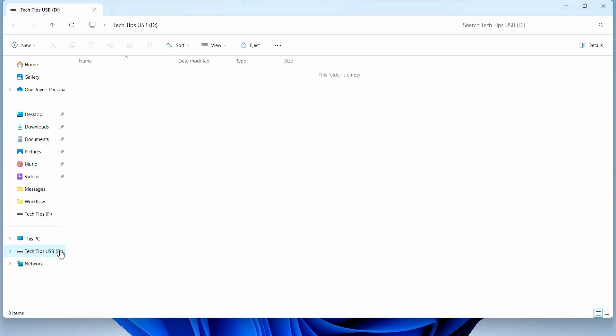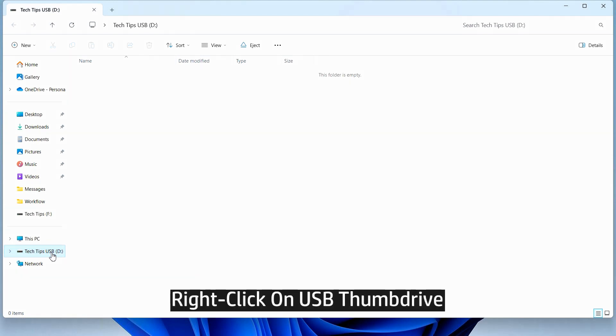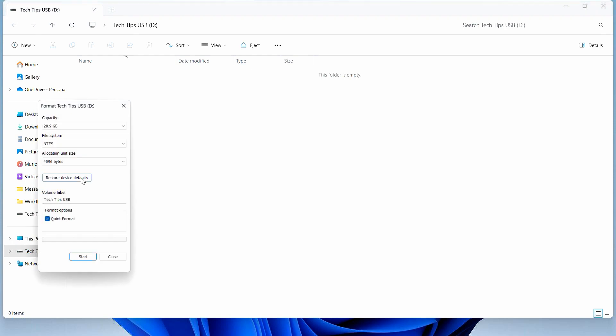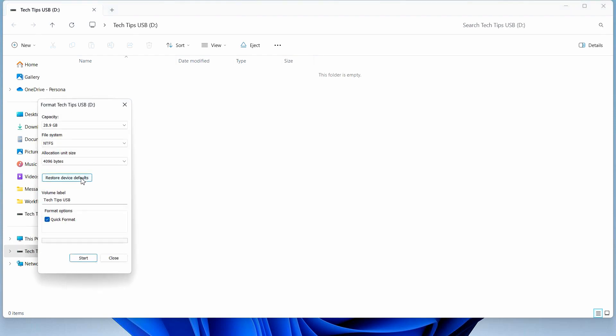To format, go to the USB thumb drive and select format. Now for the file system, there may be several options. We recommend formatting it to NTFS file system.